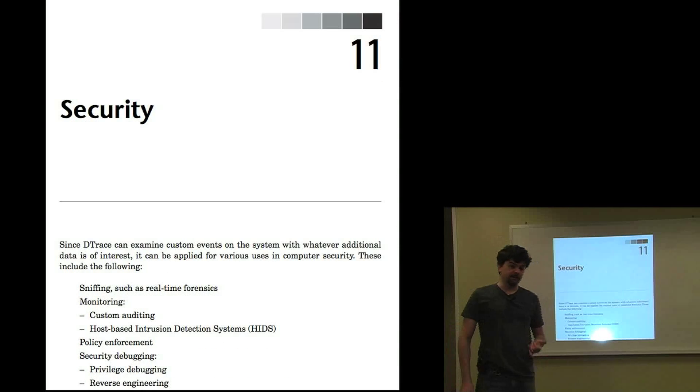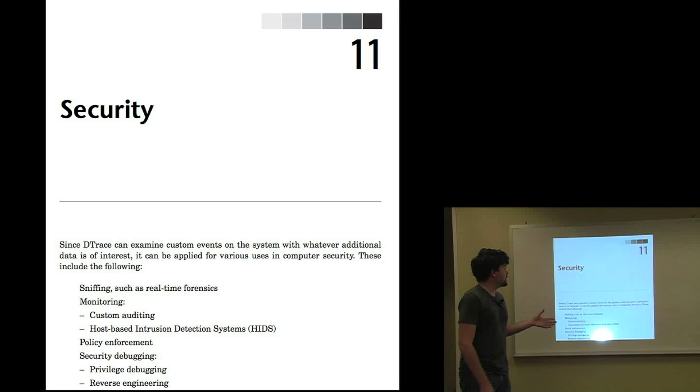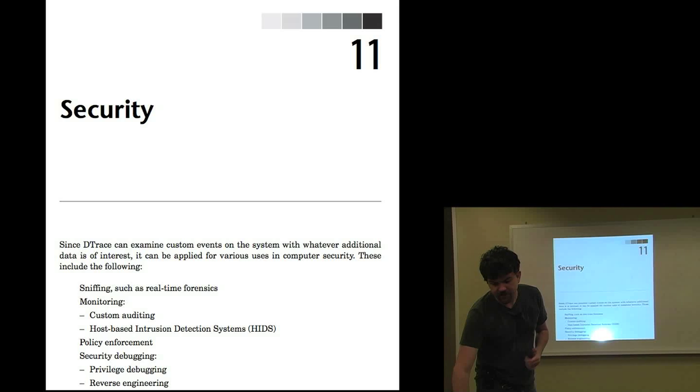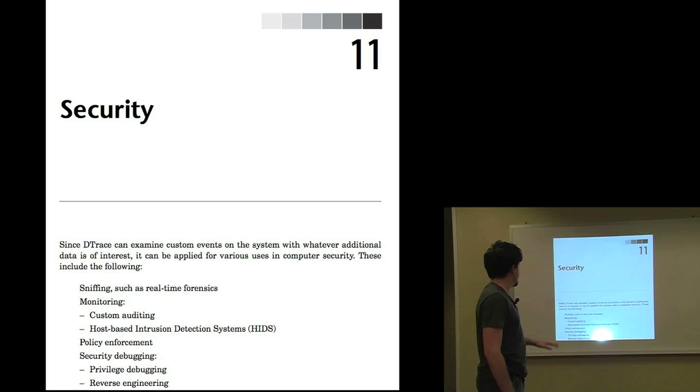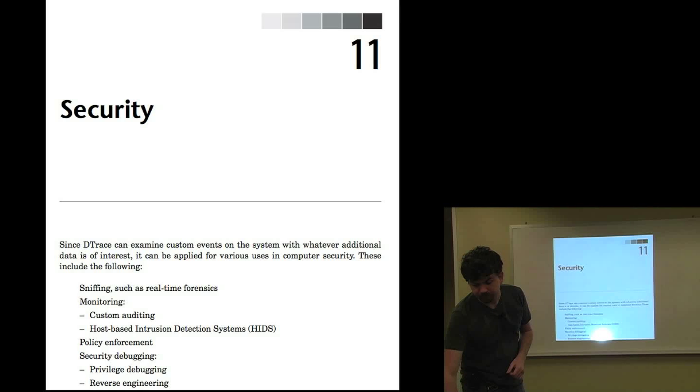A chapter on security. So using detrace for security purposes, such as monitoring, policy enforcement, security debugging, and sniffing.